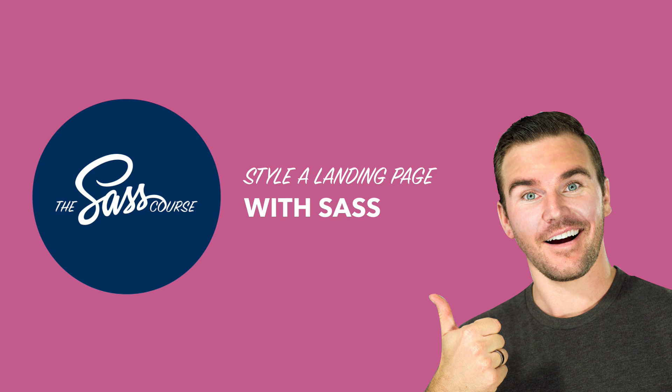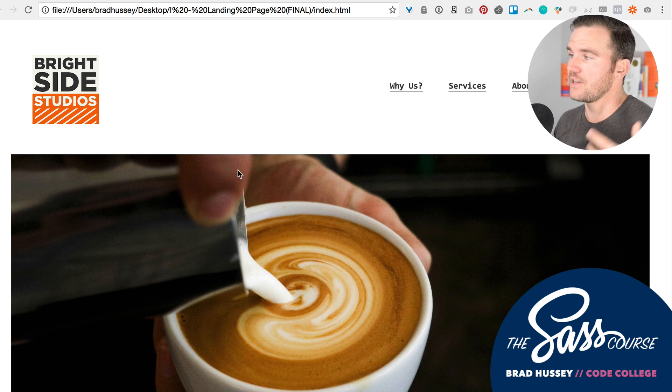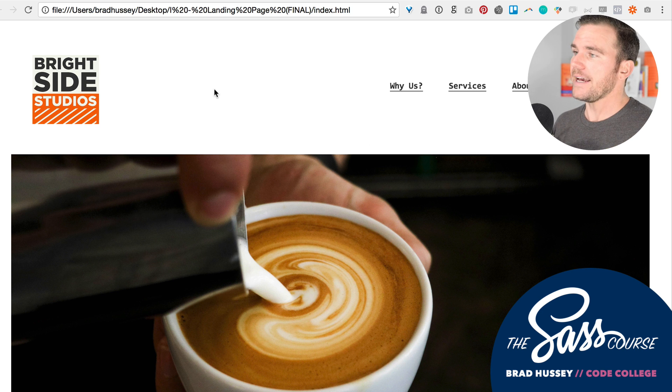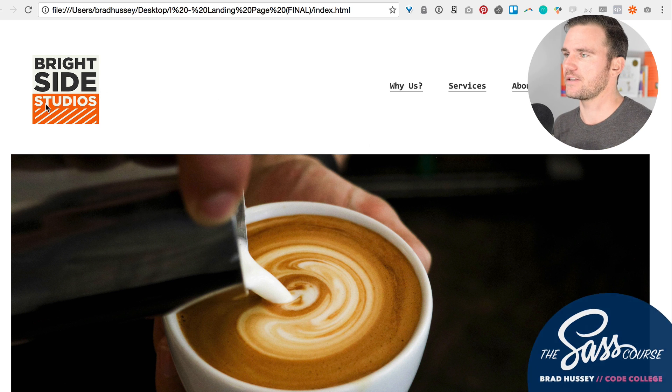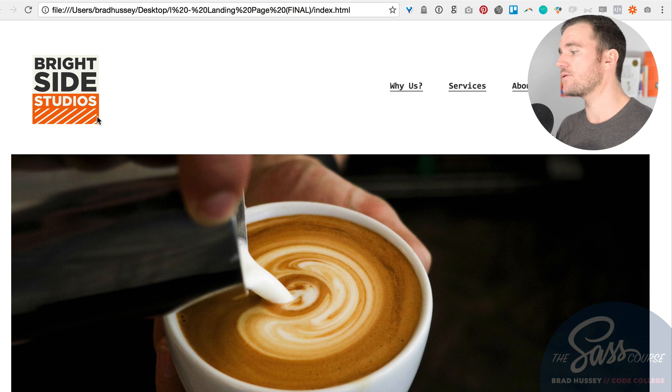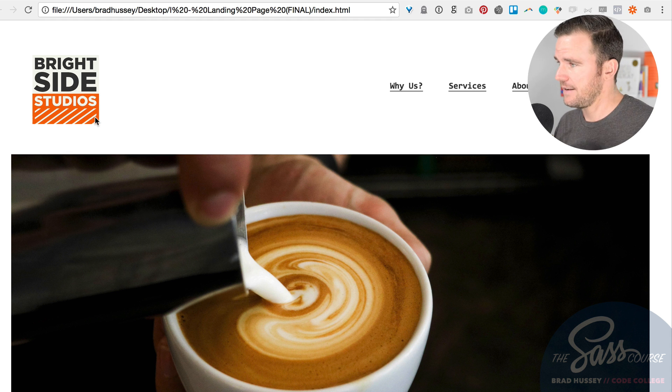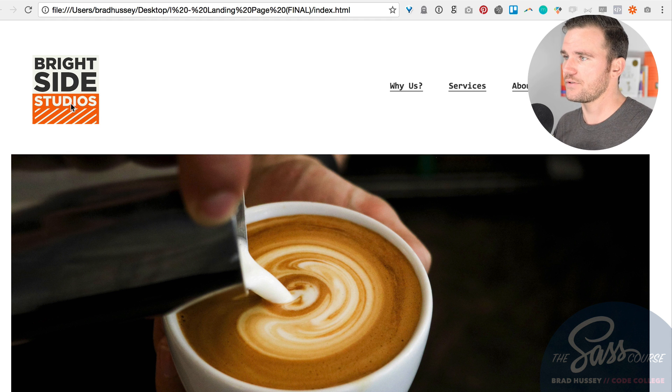Let's jump in. Here's the final version of the landing page. It's a fictional site, but I'm actually using the branding of my company Bright Side Studios for a number of different reasons. One, it's a good logo I had on hand and I wanted to use the branding color scheme.